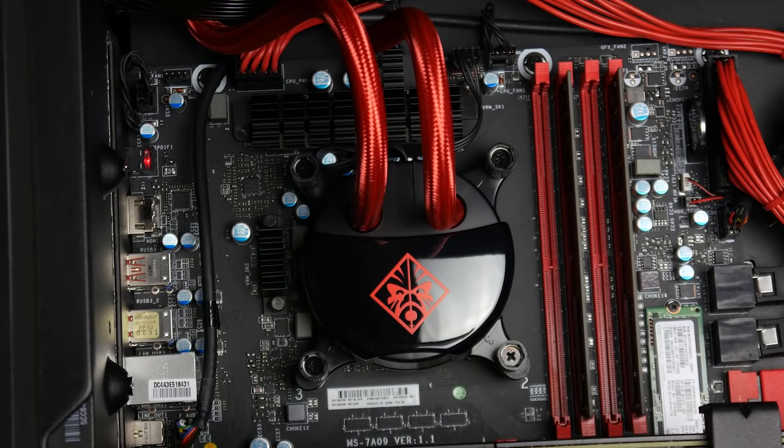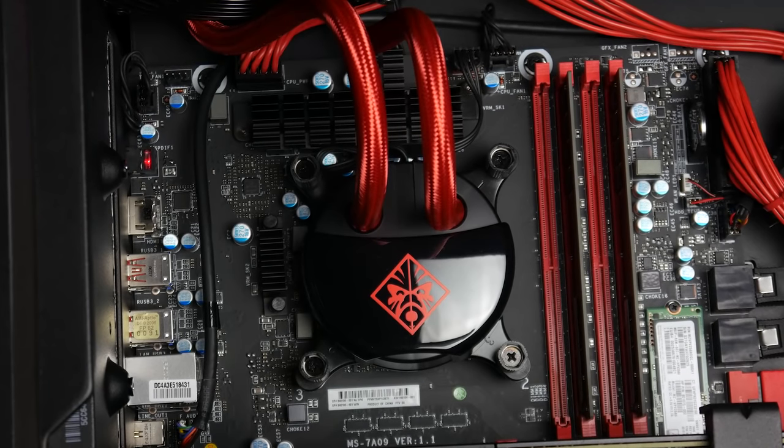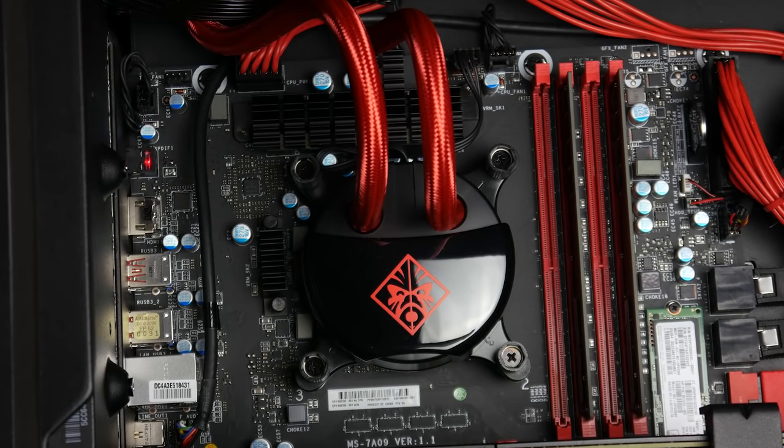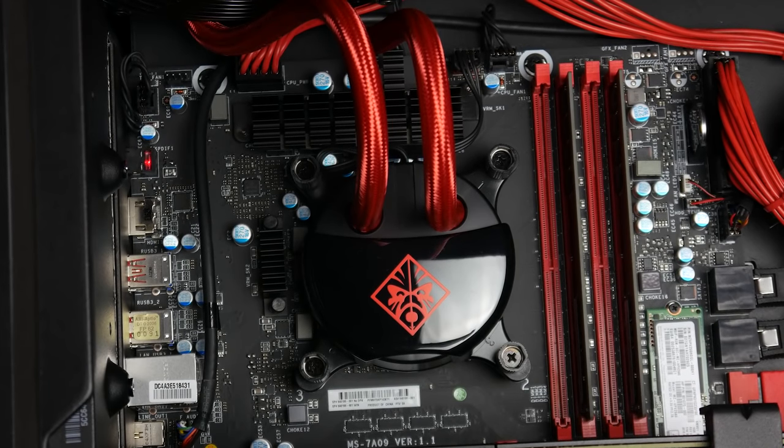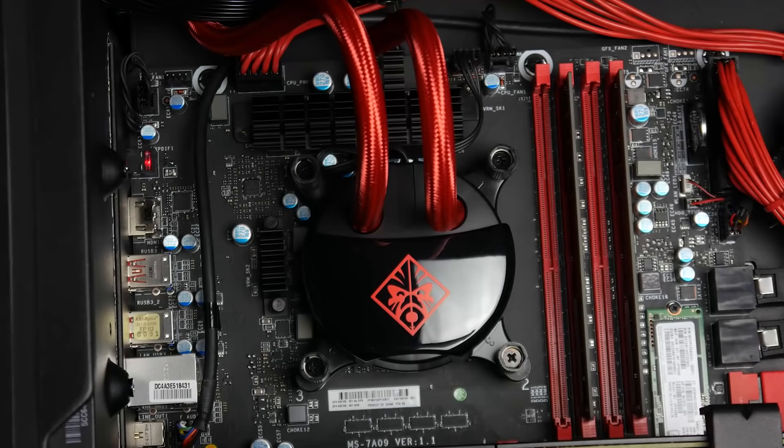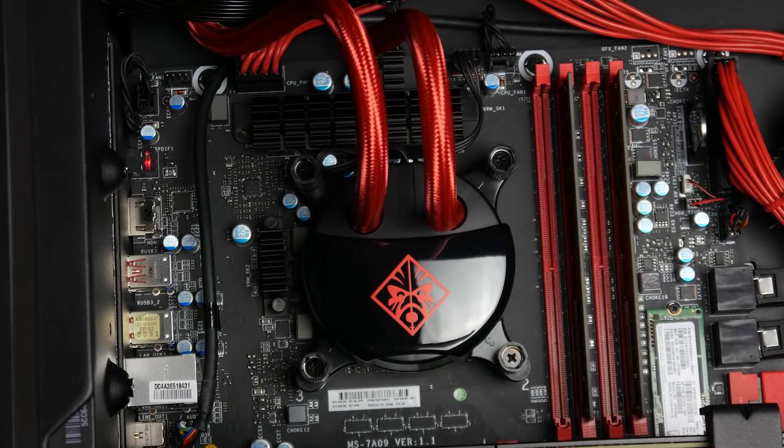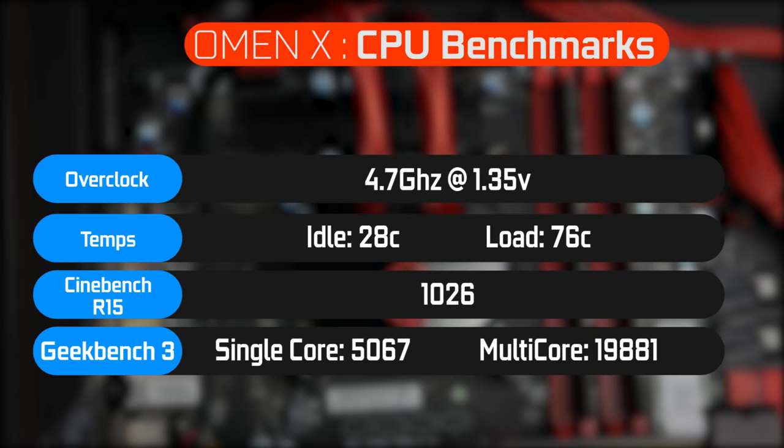It's really easy to get a 4.6 to 4.7 gigahertz overclock without putting the voltage too high, usually around 1.3 volts. With that, our cooler managed to keep things relatively cool, 76 degrees Celsius in terms of peak load temperatures over a sustained period of time.